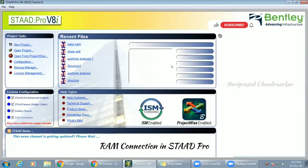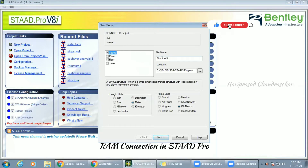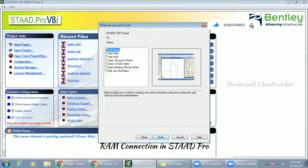Today I'm going to tell you about the connections you asked about before. For that, I'm taking a new project and going with the file name 'Structure 5', then clicking Next. I'm going to use STAAD beam.